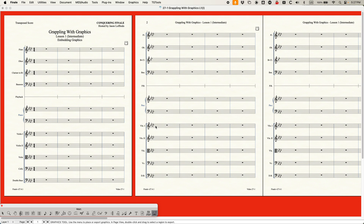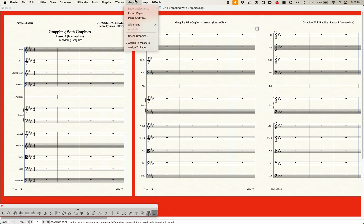Basically, you can add graphics and you can export things from Finale as graphics — that's the extent of it, with a few things here and there that you should know about. So let's start embedding graphics. When you choose the graphics tool, you're going to get the graphics menu, and at the bottom you're going to have two options: assigned to measure or assigned to page — very similar to the text tool.